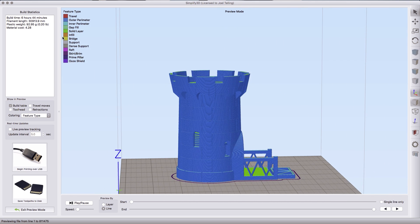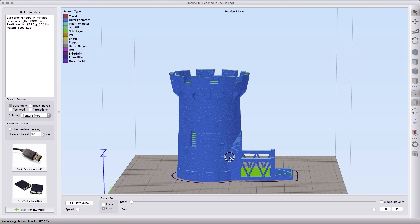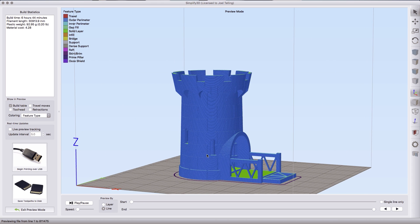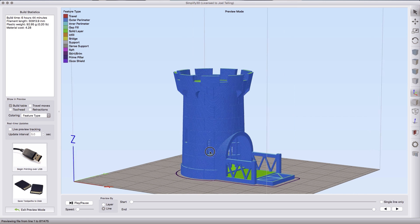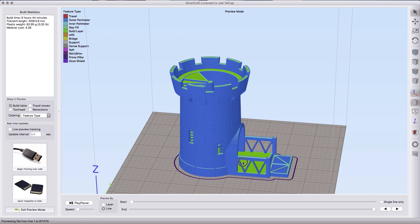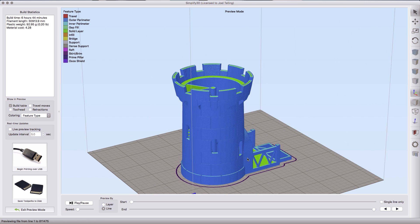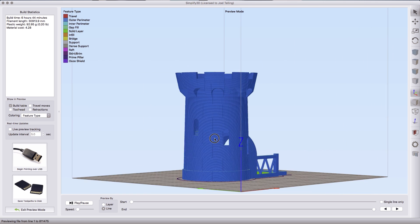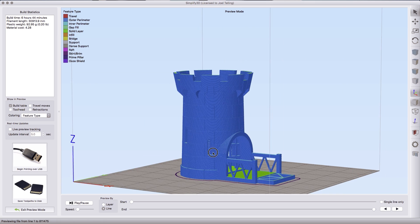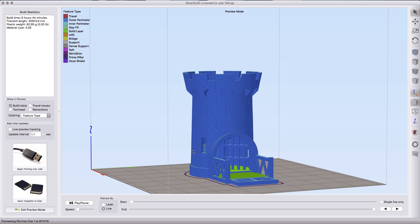Says it's gonna take a little under seven hours to print and Simplify3D is sometimes off on its measurements for time because there's certain things it can't take into consideration. So this will be an overnight print. Thankfully I've already printed it.